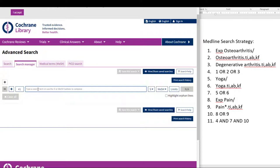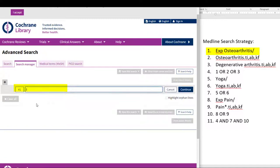Let's start with line one of our search, which is a subject heading. In Cochrane, the subject headings used are MeSH terms, which is the same as in Ovid Medline. Therefore, if we already know what our MeSH terms are, we just need to enter them in the Cochrane search fields using the correct format. To search an exploded MeSH term in Cochrane, we are going to enter: open square bracket, small mh, space, then double quotes, osteoarthritis, double quotes, closing square bracket. Then click Continue.